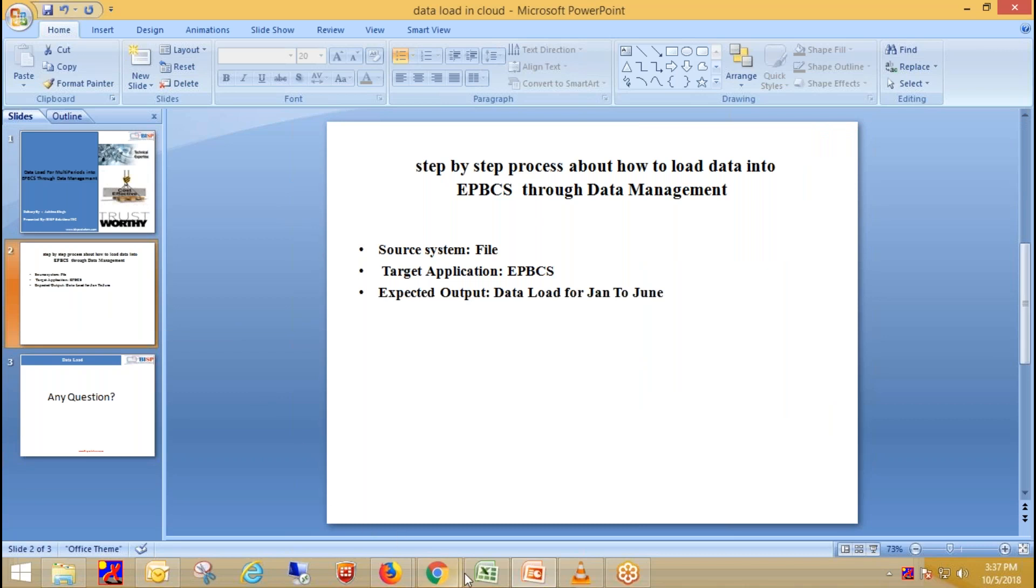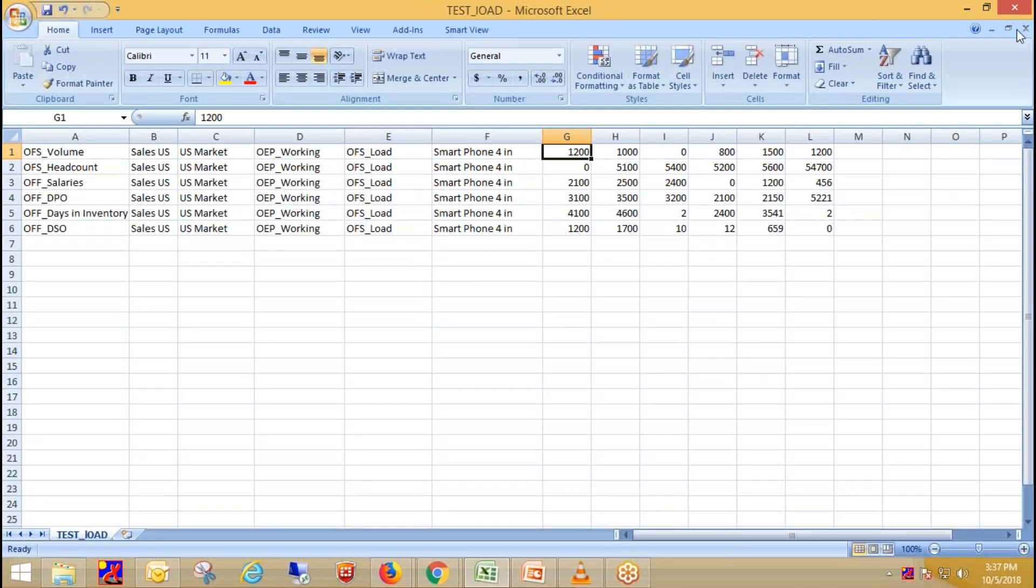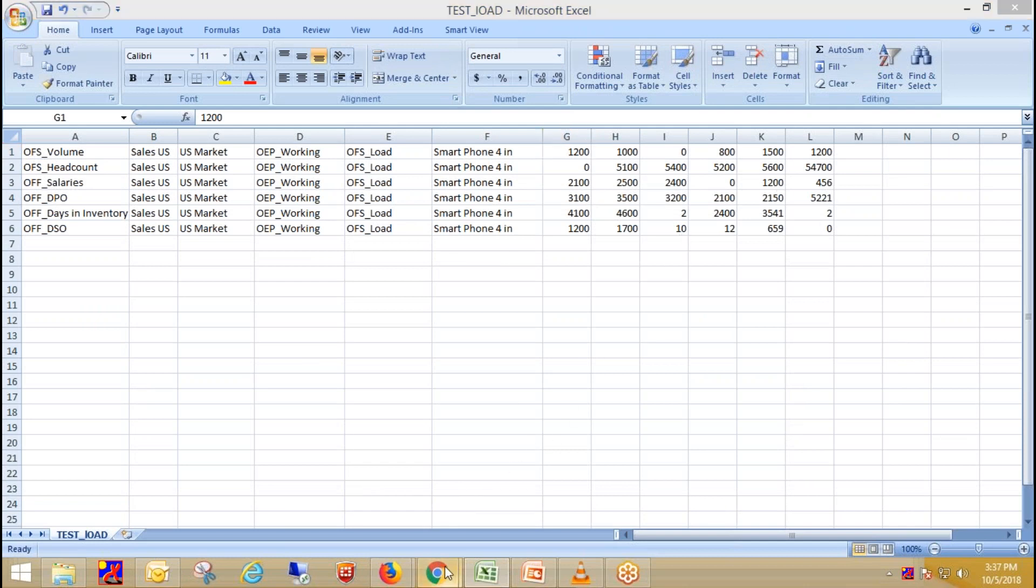This is my source file, which contains six records over here. These are the dimensions and these are the data columns. So let's explore how to do this.